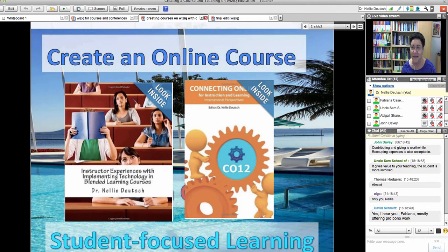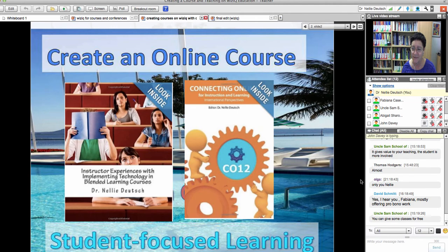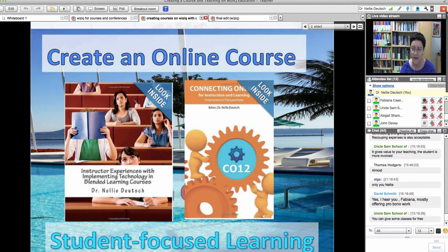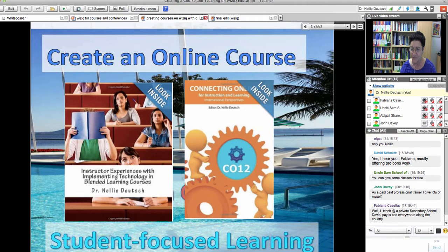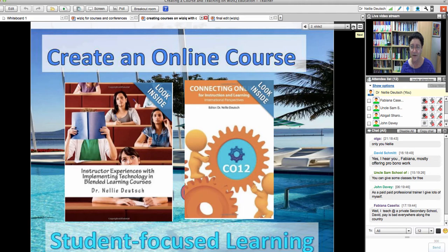Here are two books. The one on the left is my research study on teaching online and how gratifying it is. One of the people I interviewed for the research is not allowed to use blogs in her university anymore — she was using blogs for years as an English teacher. Her university in South America asked her to stop using blogs as a way to teach. The book is about instructor experiences with implementing technology and blended learning courses. The one on the right is called 'Connecting Online' and it's about teachers' experiences with teaching online. Most teachers who teach online are very happy because it's very empowering and a great way to learn.